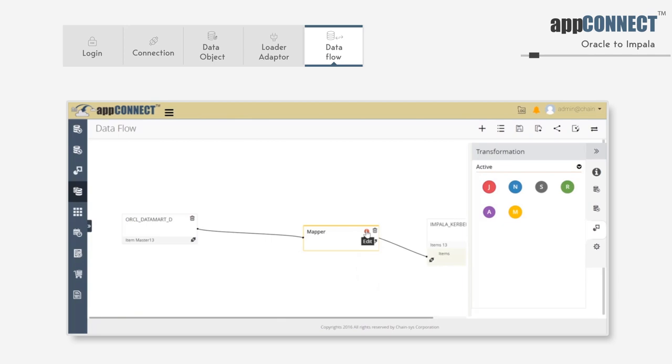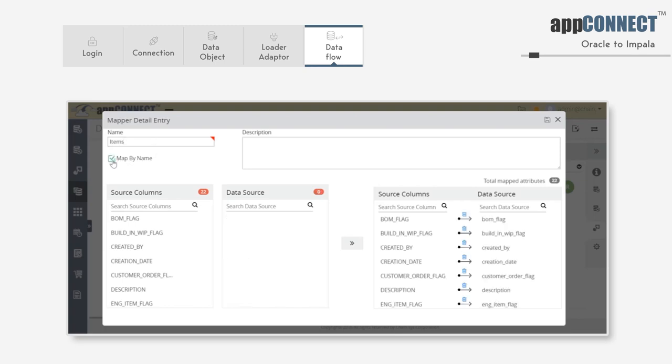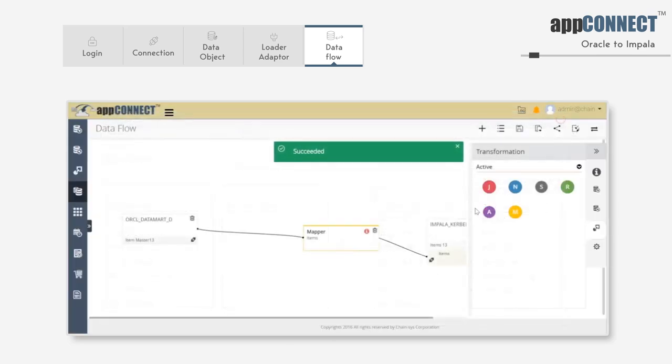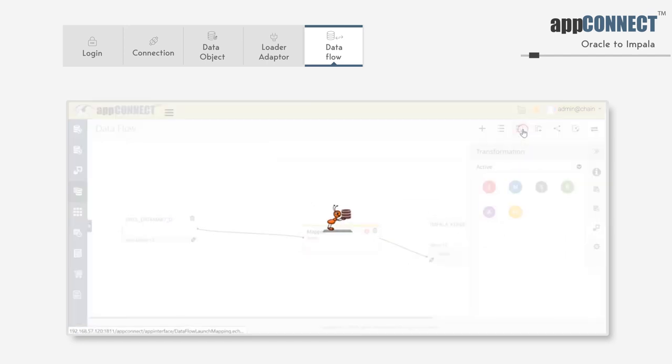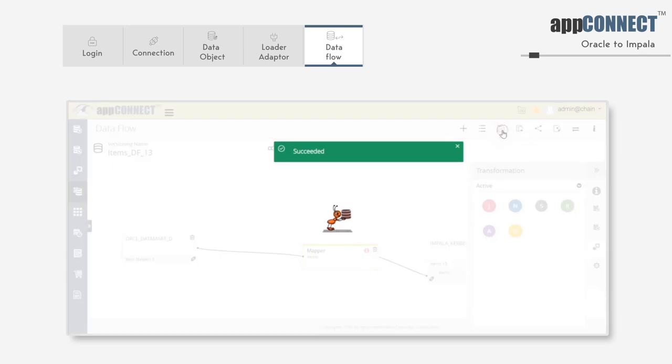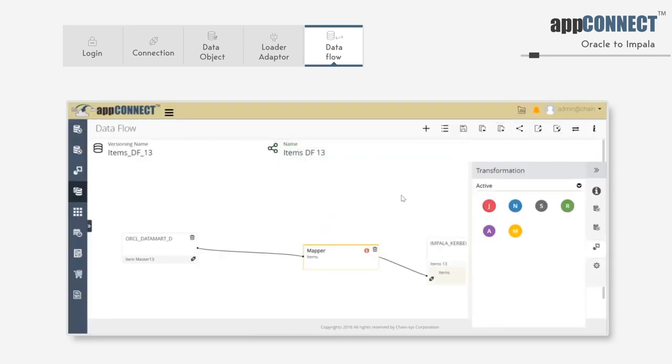Click on the mapper and define a name for the mapper. Click on the map by name option to map all of the columns with common names between the source and target. Save it and close the window. Save the data flow and compile the data flow. So now we have completed the data flow creation and compiled it successfully.